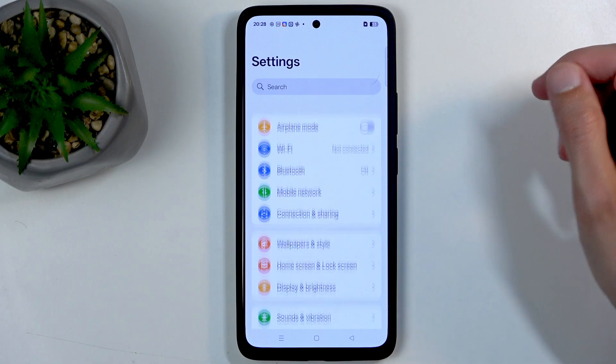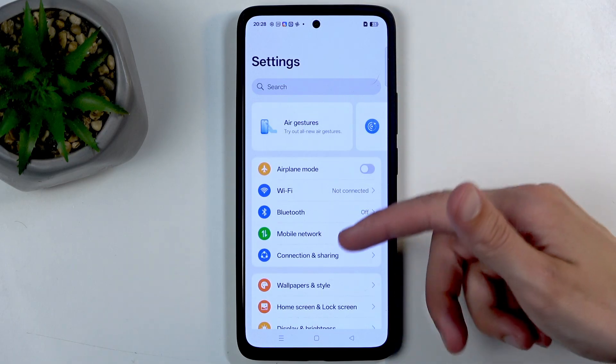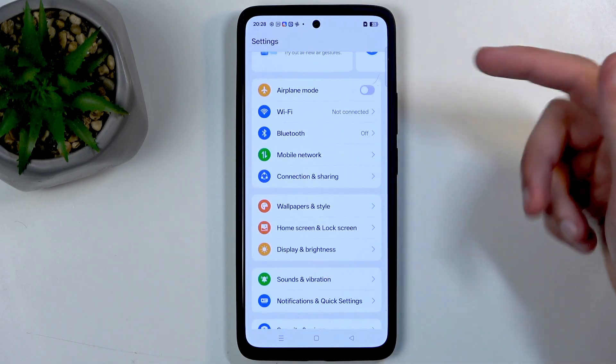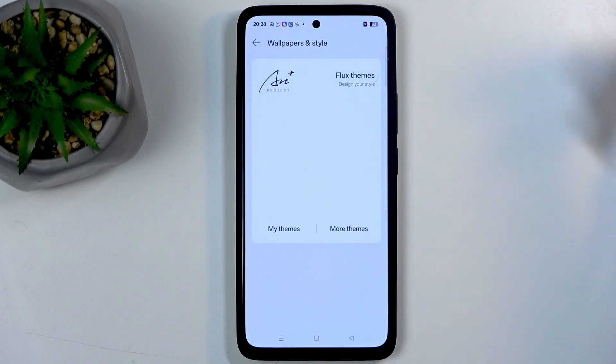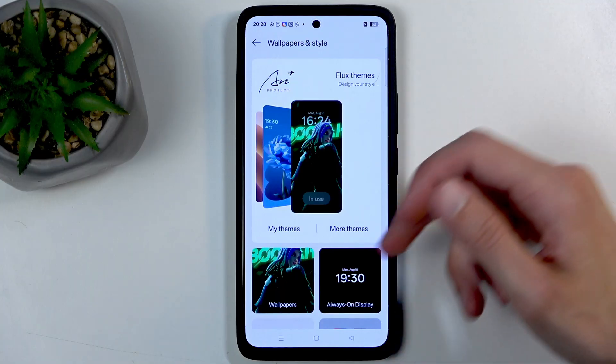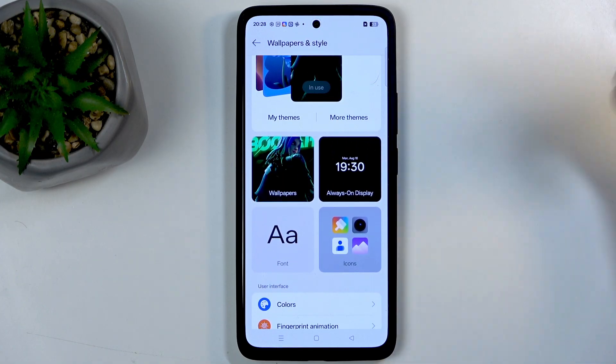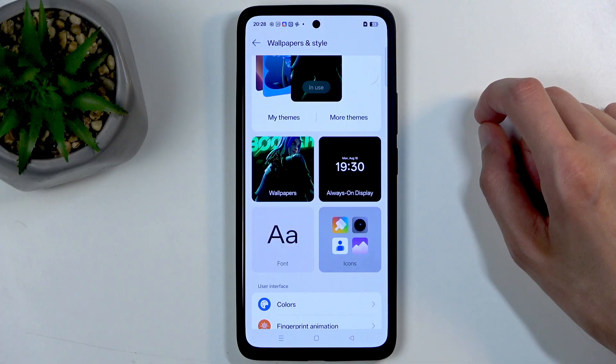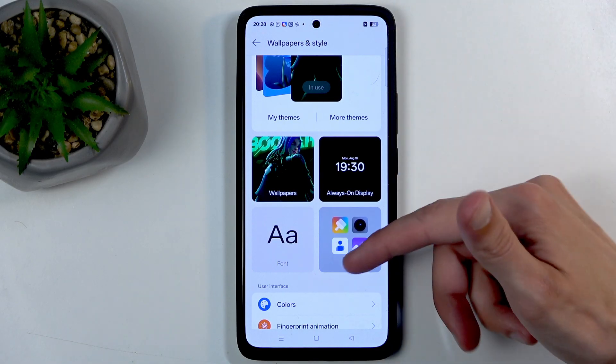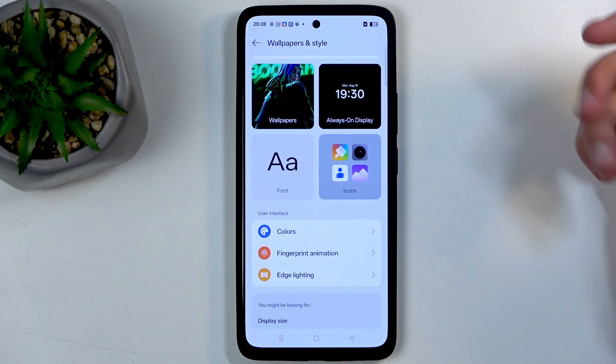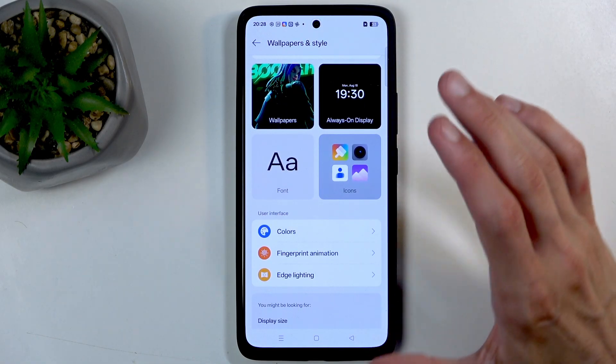I'm gonna just begin by navigating into Wallpaper and Style which is a general location where you can customize not just wallpaper but also things like your fonts, always on display and so on.